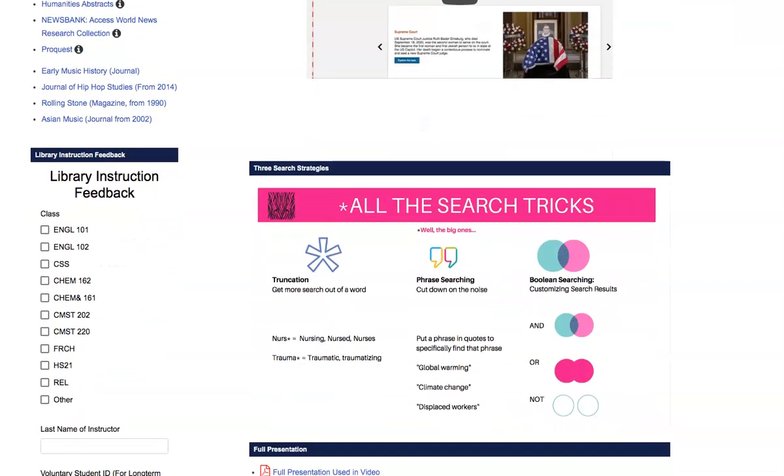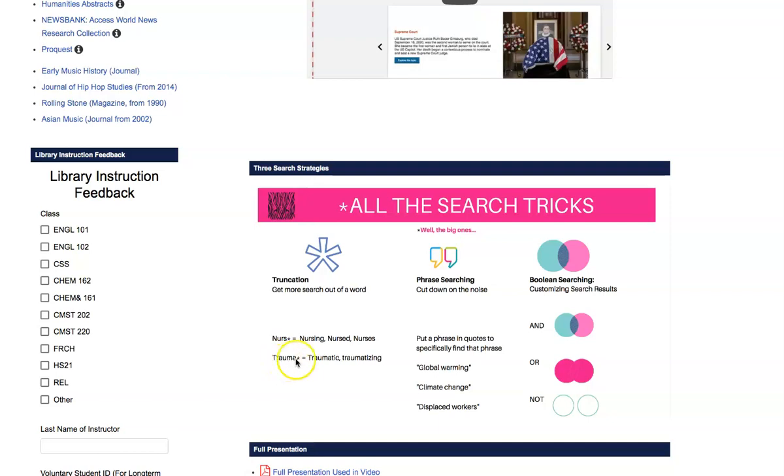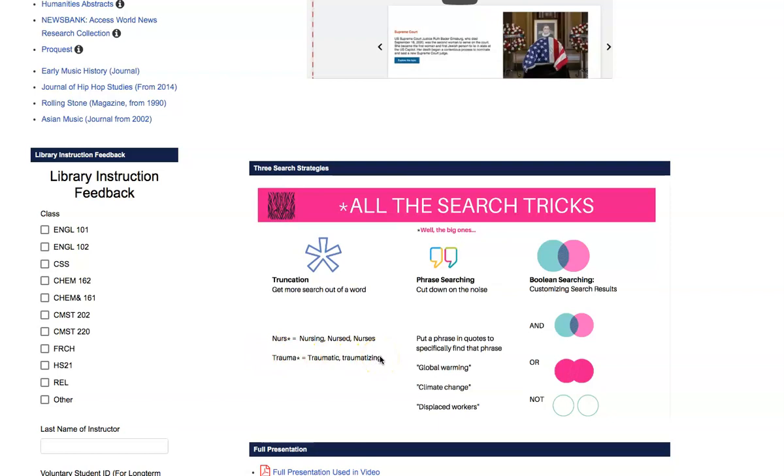Sometimes you don't get a hold of something because it may have many variations. It could have different tenses. Suppose you're looking for trauma, but it's a beautiful example. Trauma, traumatic, traumatizing. You see how they all end differently? When you put this asterisk, it gets all these things. So if you're struggling to find a name, a word, or something like that that has different parts or phrases or tenses, do that, and that's going to make your search better.